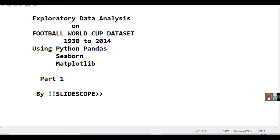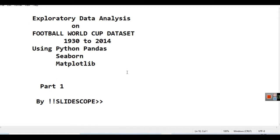Hello friends, welcome to another educational video by Slideshow. In this video you will learn how to do exploratory data analysis on a football World Cup dataset. It is a dataset containing information of football World Cup matches between 1930 and 2014. We will be using Python Pandas, Seaborn, and Matplotlib for plotting various types of graphs, fetching data, and doing various types of data processing. The dataset we are using is available for free on Kaggle.